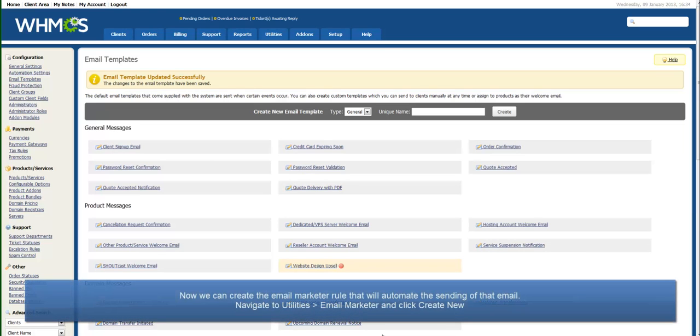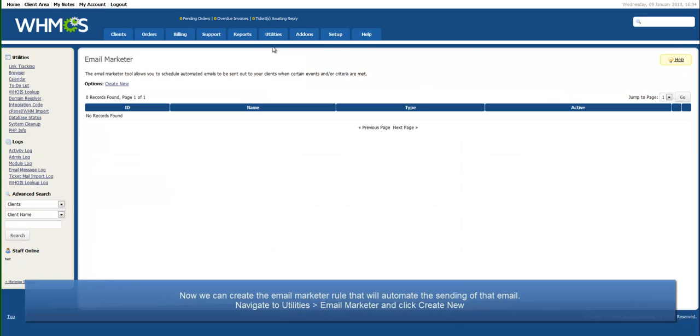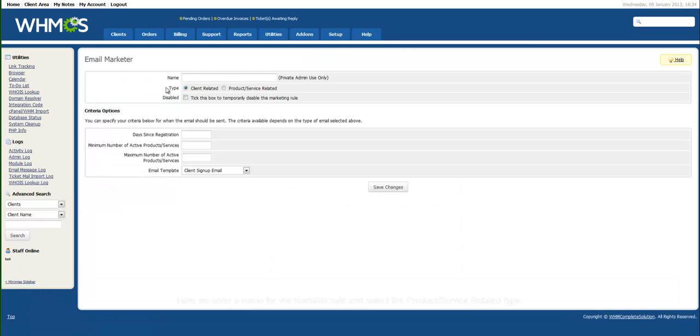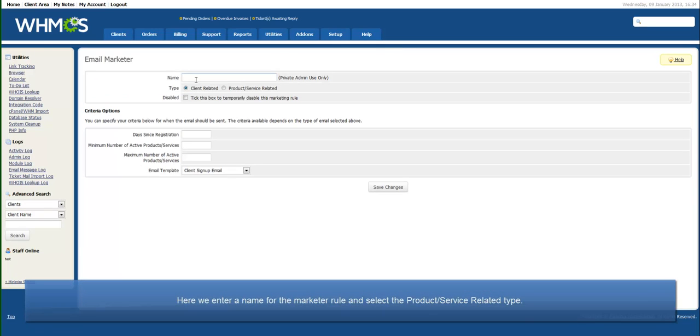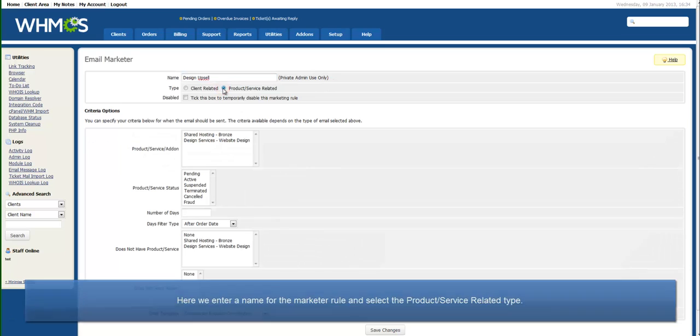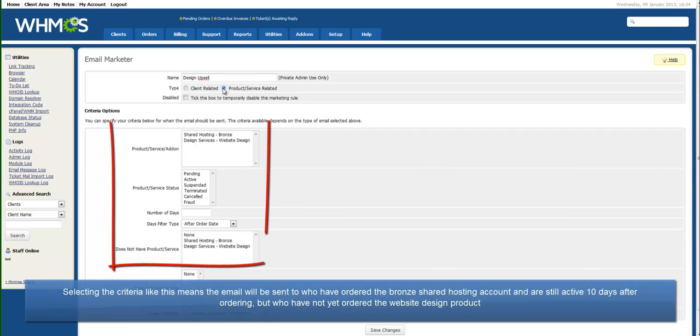Now, we can create the Email Marketer rule that will automate the sending of that email. So navigate to Utilities Email Marketer and click the Create New link. Enter a name for the Marketer rule. This won't be seen by clients. And as this will be a product-related email, select the Products/Services related radio option.